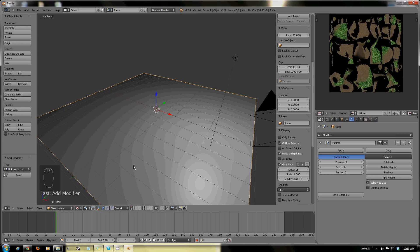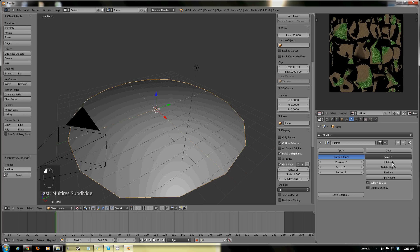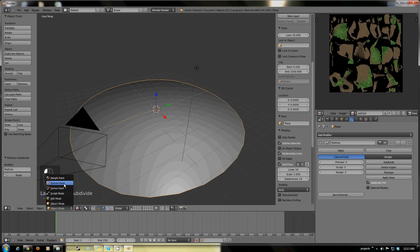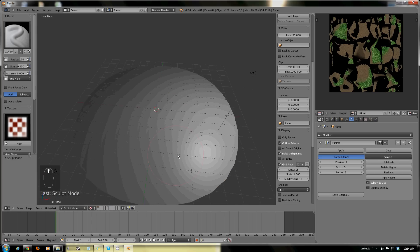Multiresolution is what we'll be using for it. It's a lot like subdivision surface, but it actually lets us manipulate the vertices created within sculpt mode. And that is just great — it's just fantastic.